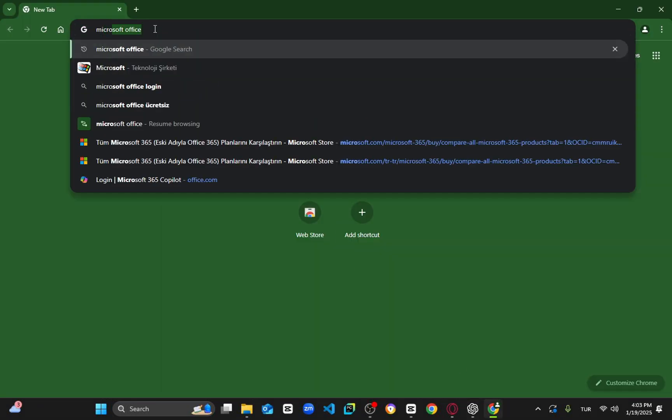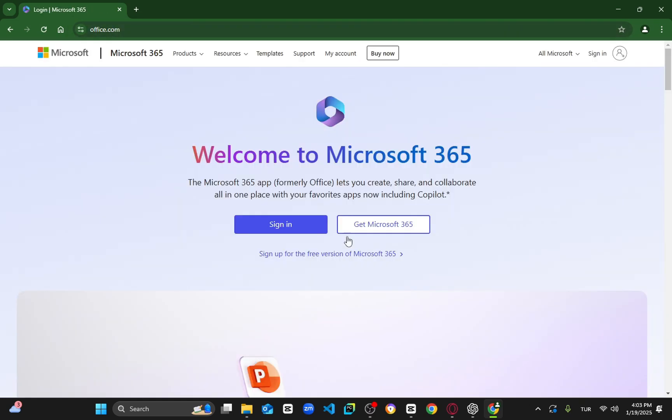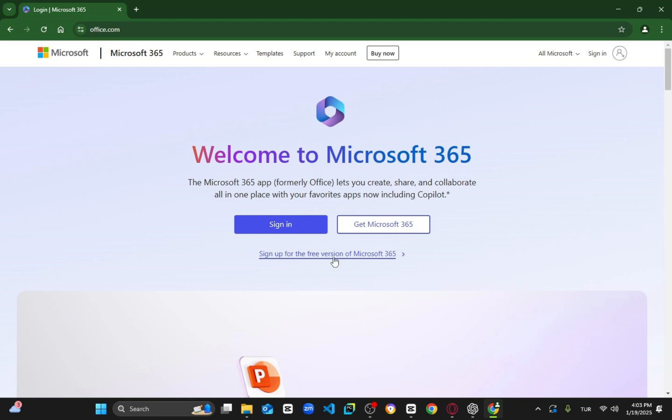Type in the search bar in Google 'Microsoft Office' and click on the Office website. On this screen, you want to hit sign up for the free version of Microsoft 365. It's completely the same, only you're going to use these features on Google but completely free.